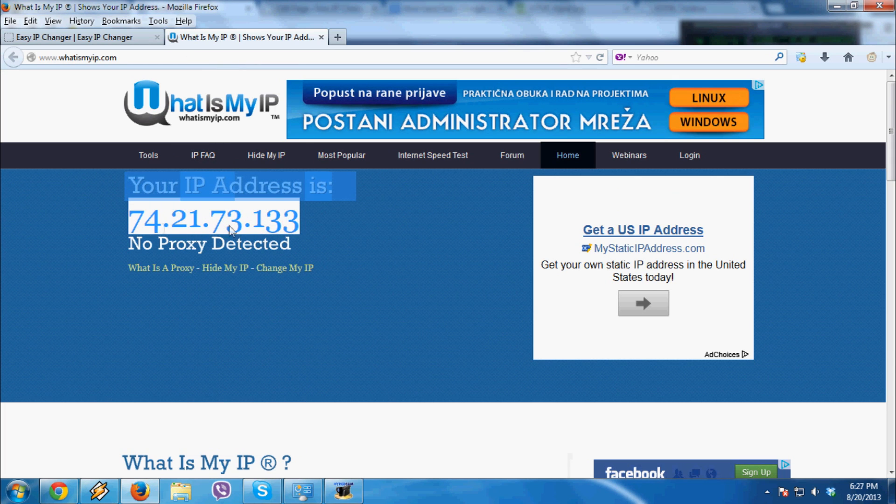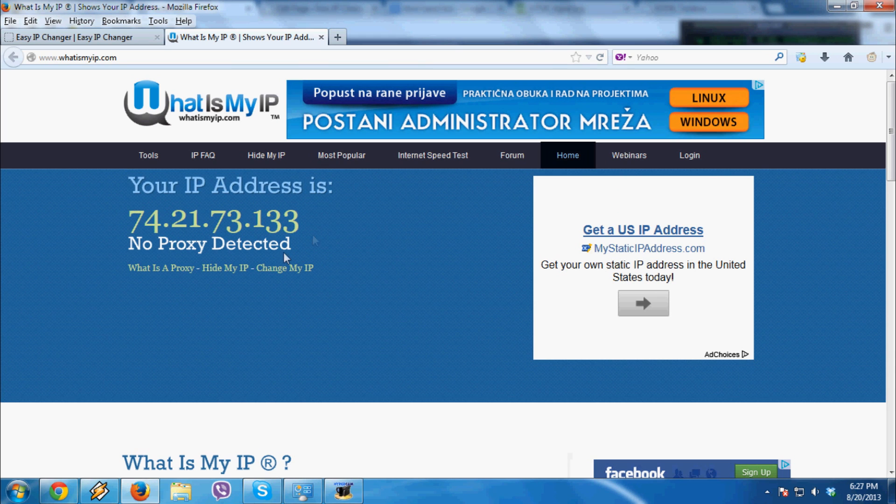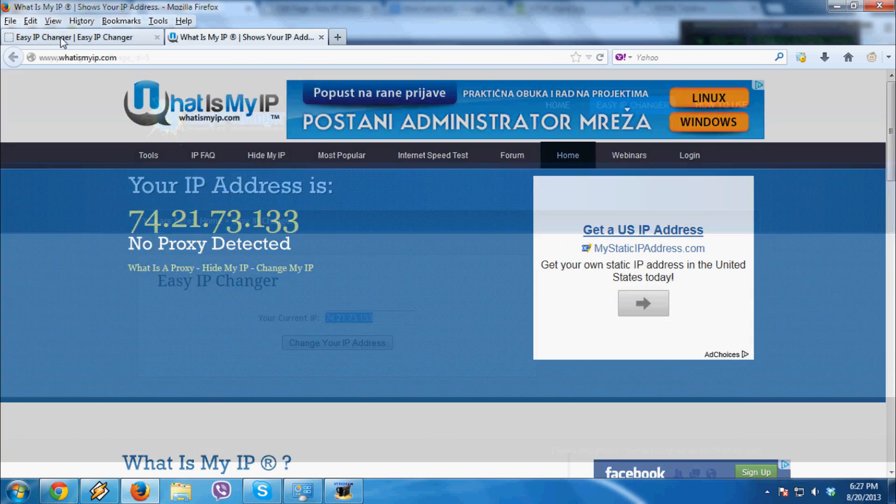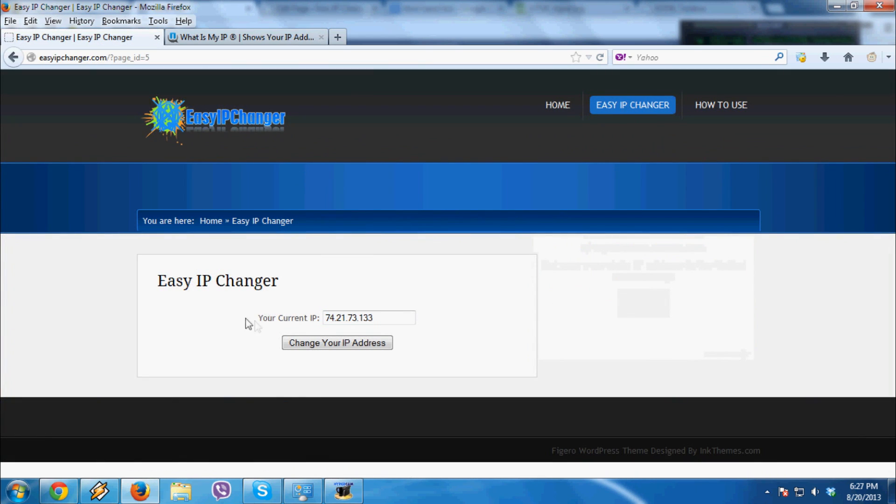As you can see, the IP has changed and that is the new IP address. Thank you for watching, guys.